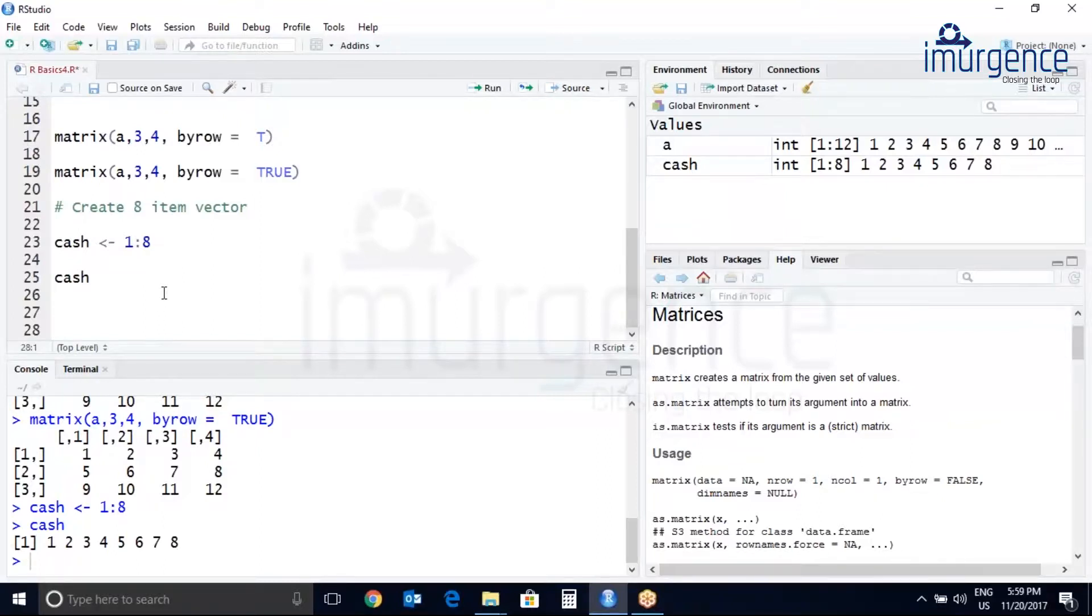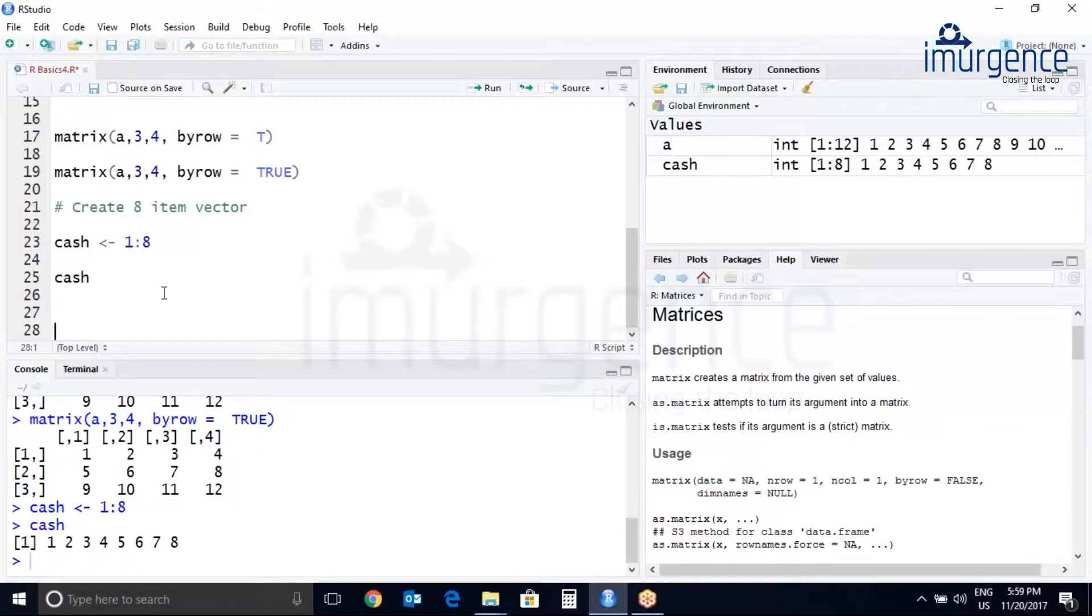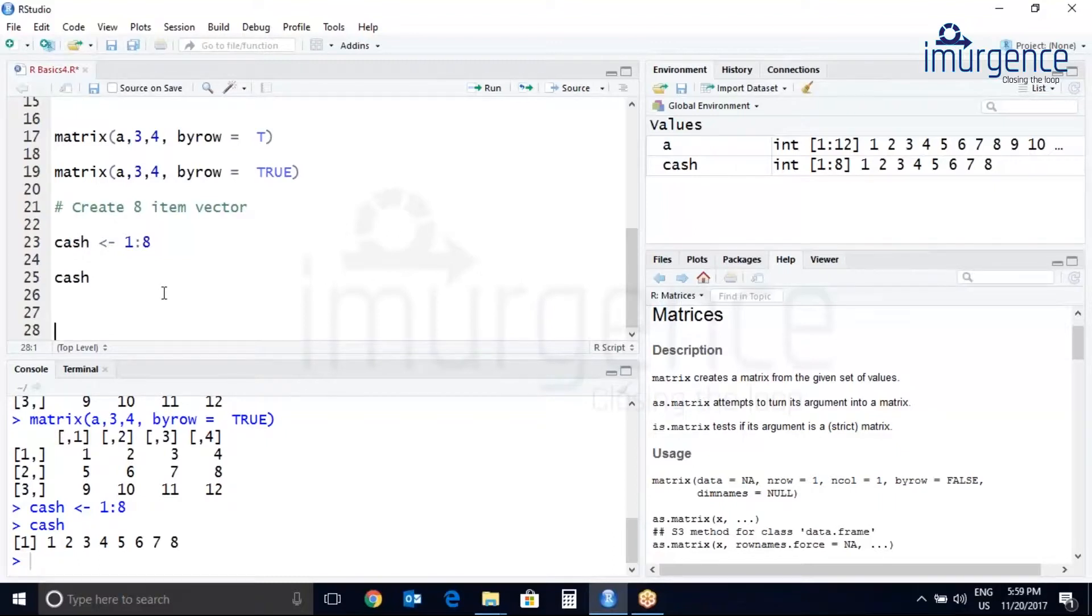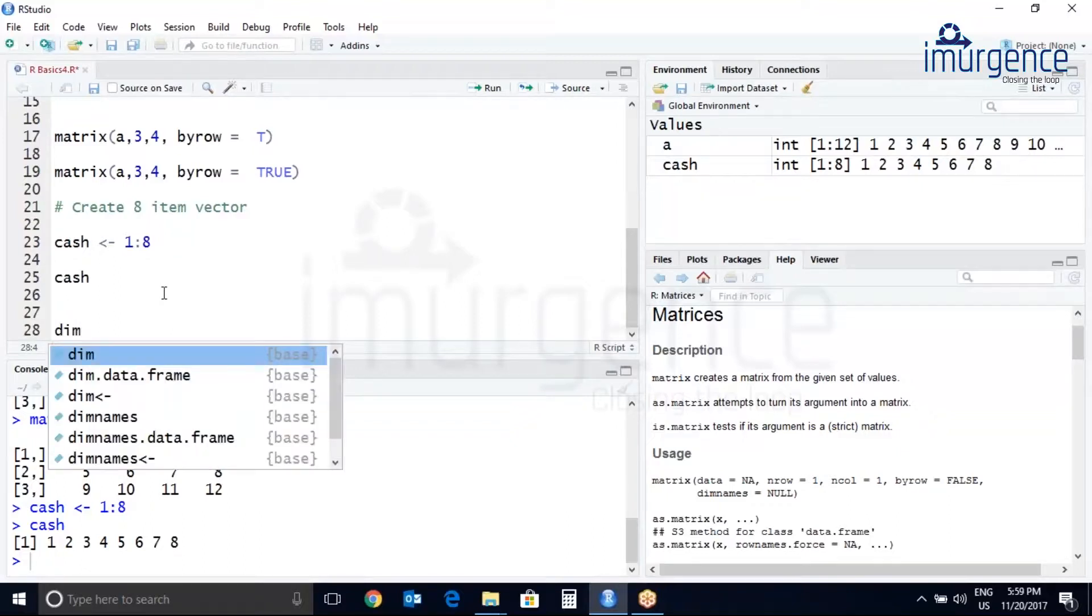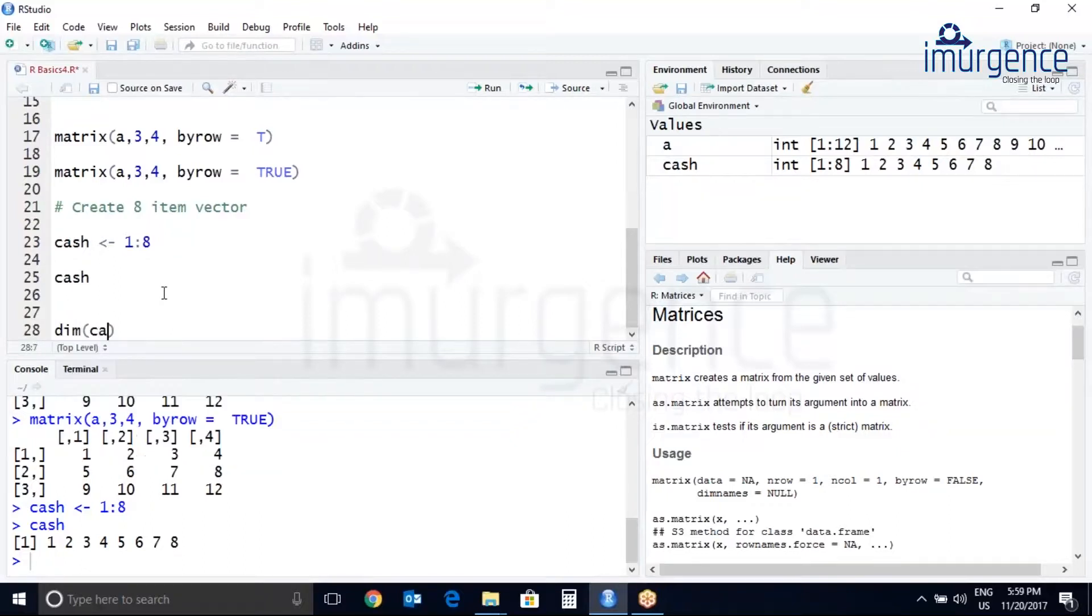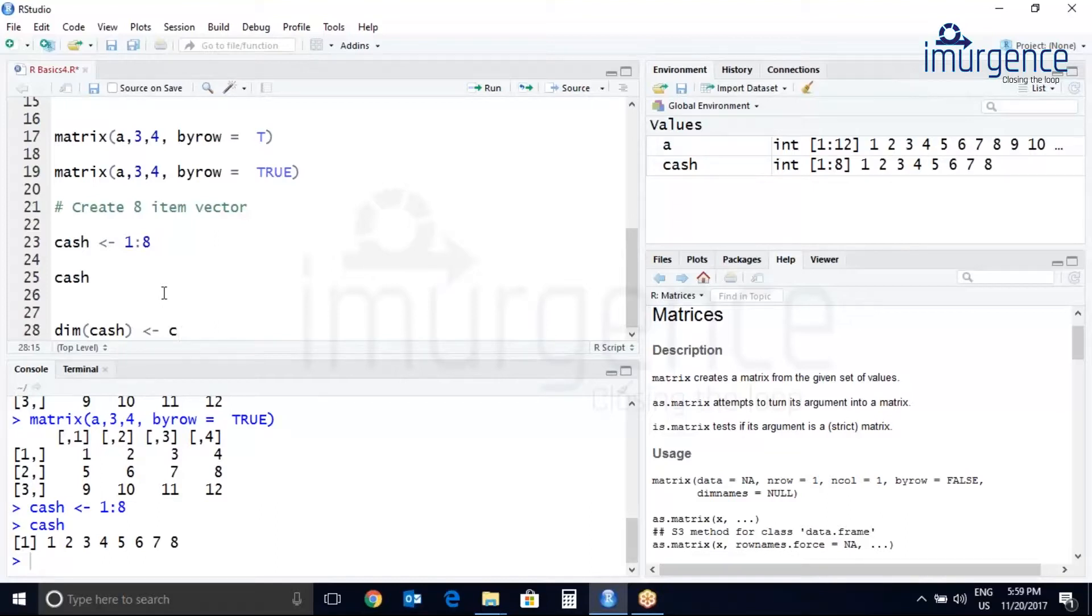It accepts a vector with the number of rows and number of columns to assign. Let's assign your dimensions to cash by passing a vector specifying two rows and four columns. Let's try dim cash, see concatenate operator c, two rows and four columns, four.